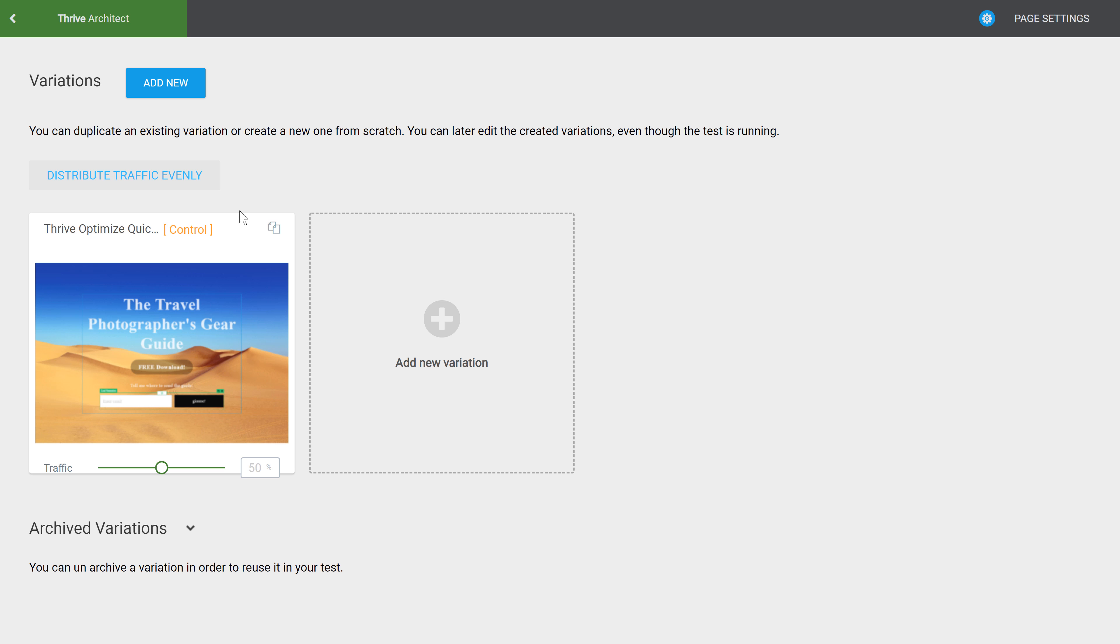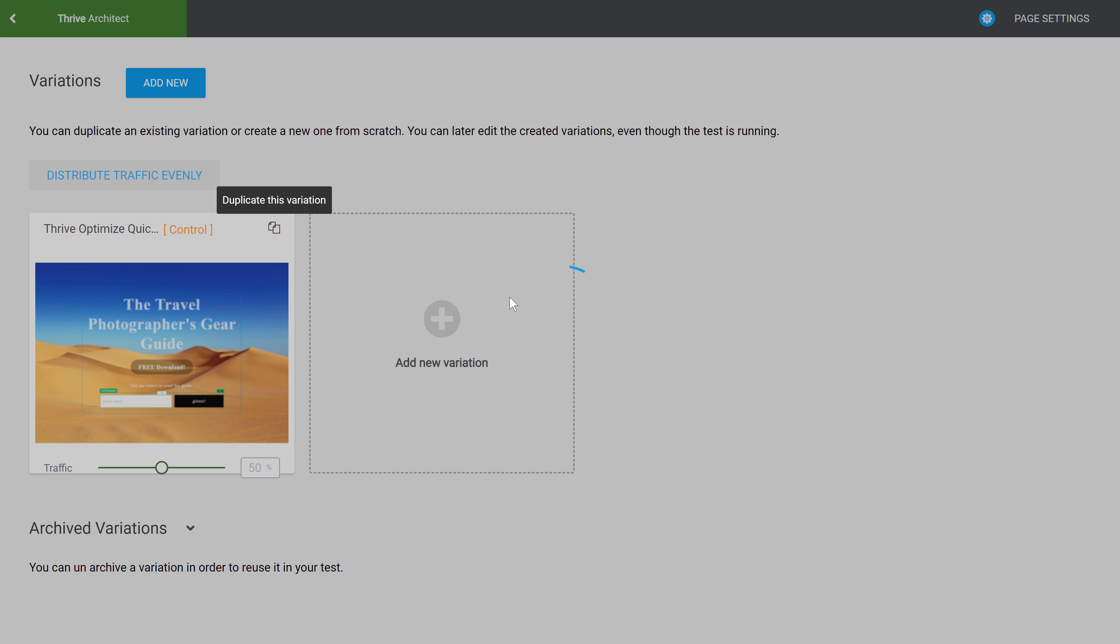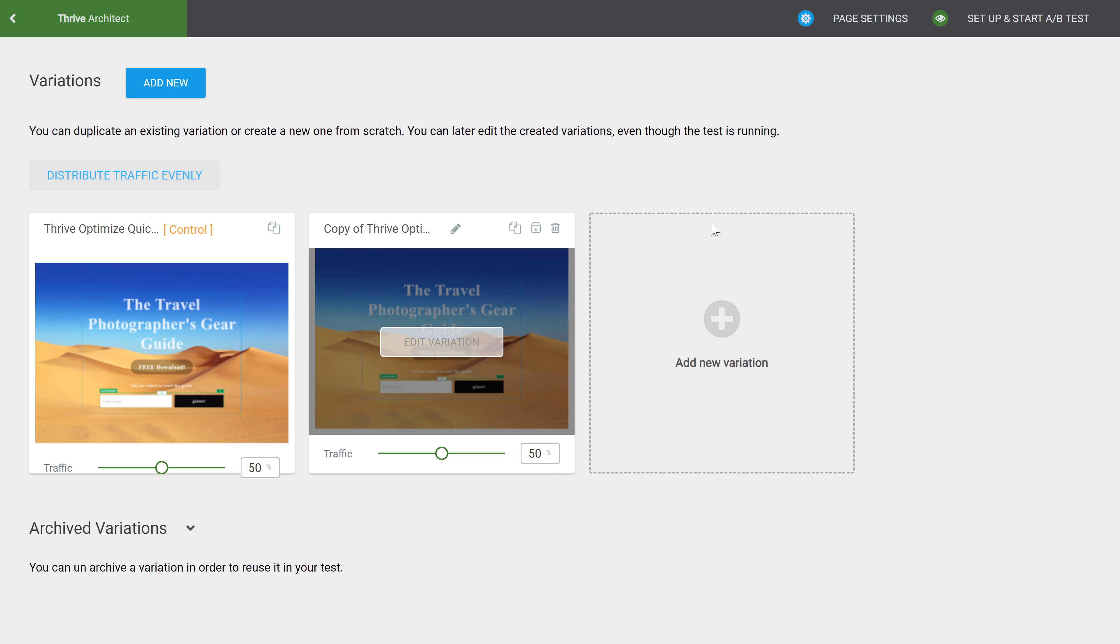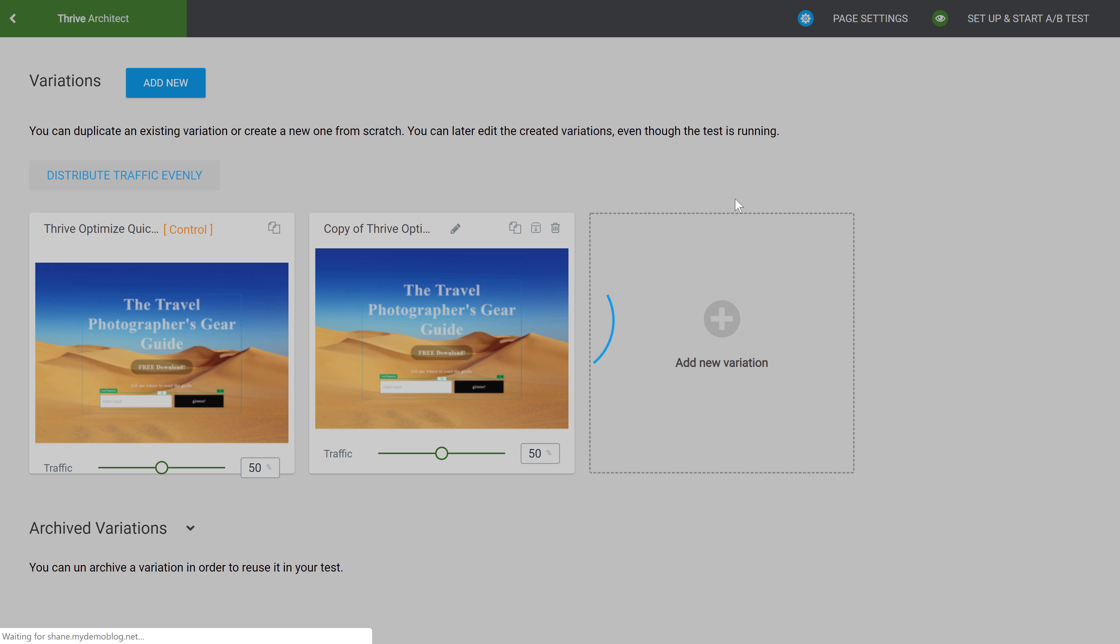In the testing dashboard I'm going to create a duplicate of this landing page and then edit that variation.